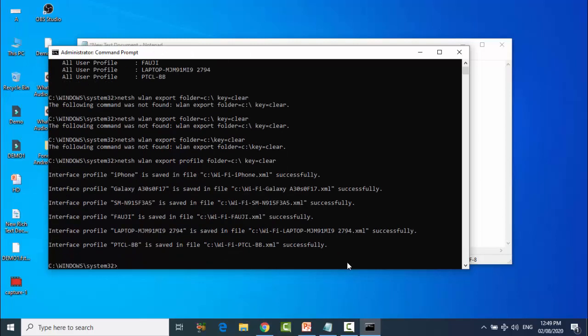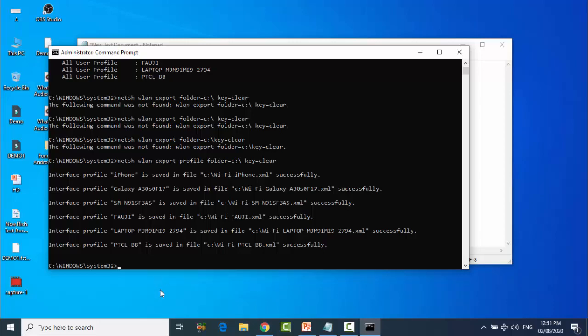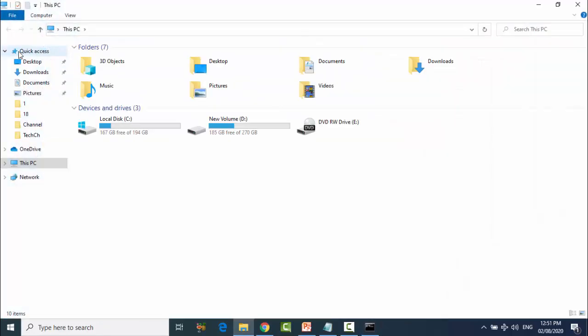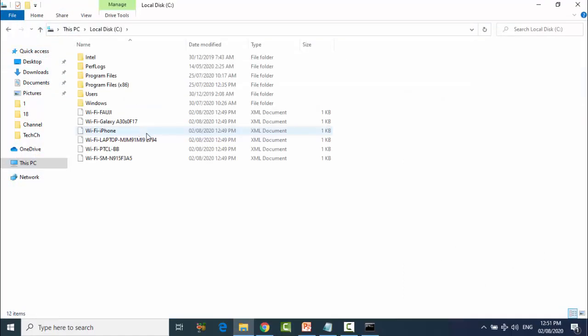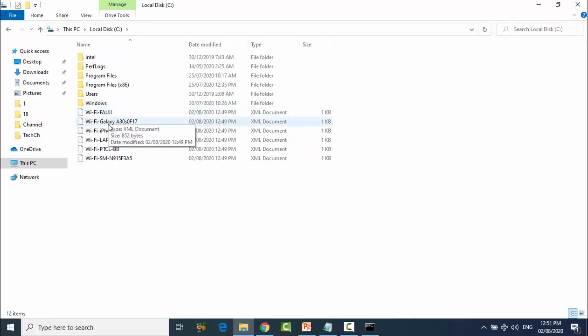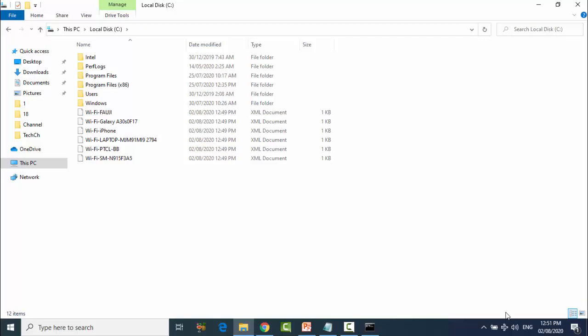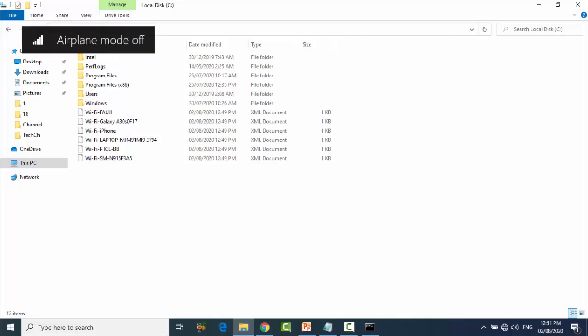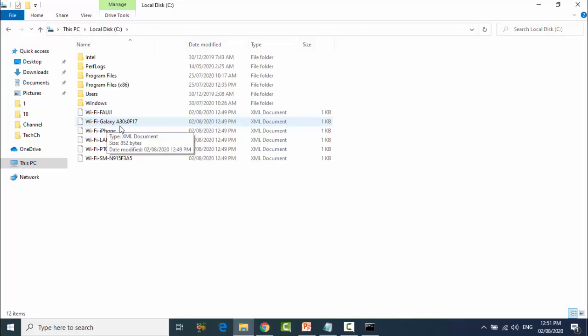So friends, you can see everything is clear. Now open C folder. You can see first, second, third, and right now I am using Wi-Fi Galaxy 830S.